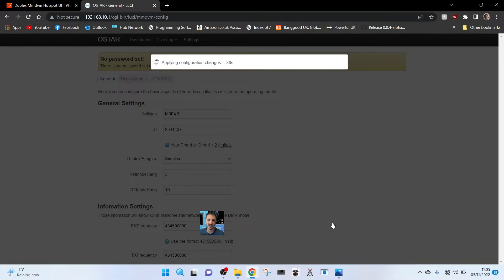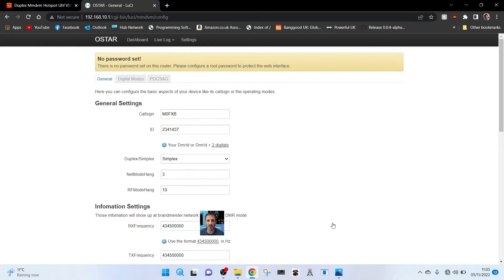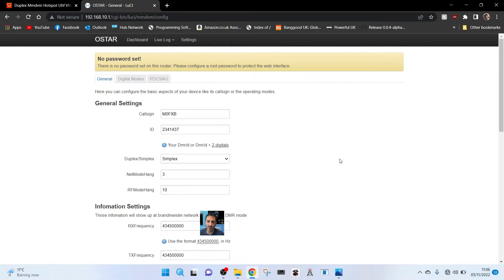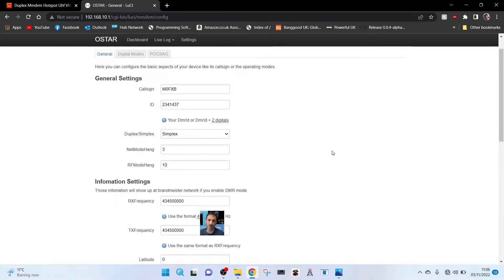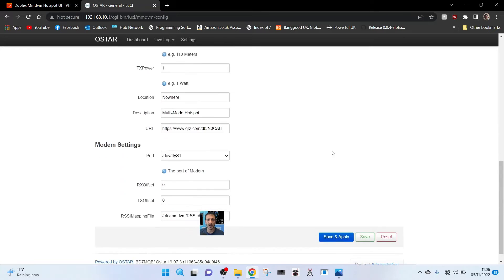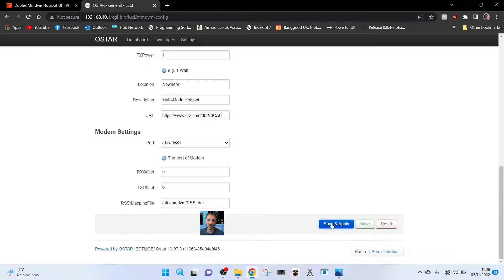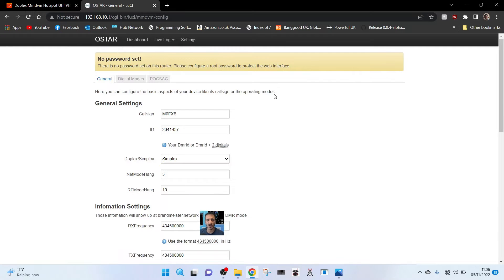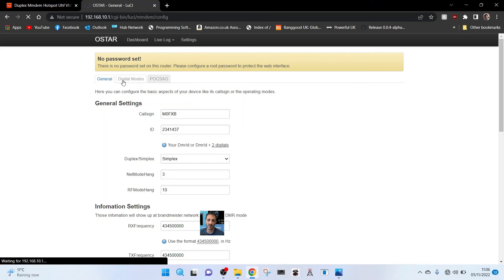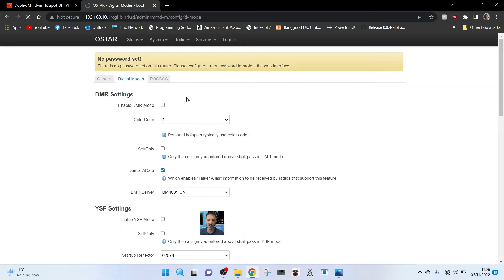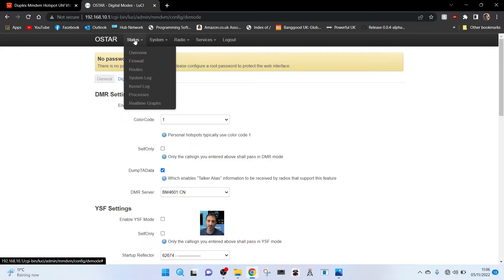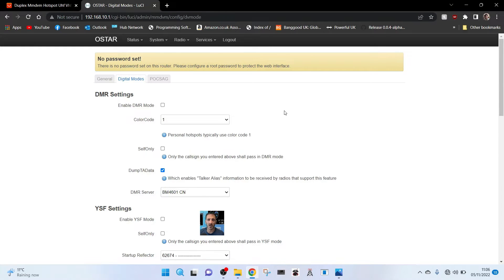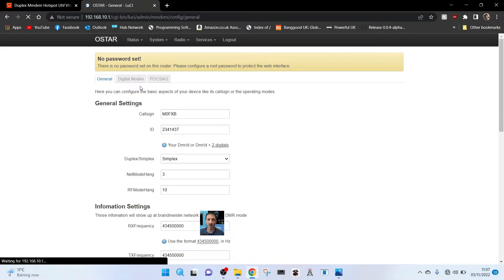We'll set the frequency to 434.4500 on the radio as well. We'll click save and apply for that. There's still no password and we will put a password eventually, but at the moment let's see if we can get a digital mode working.